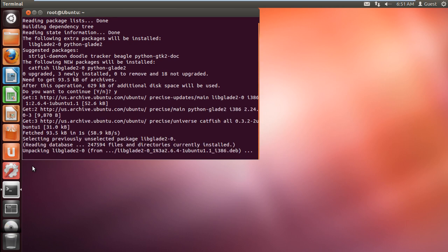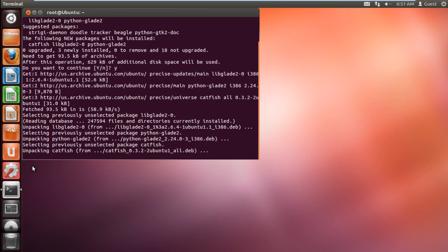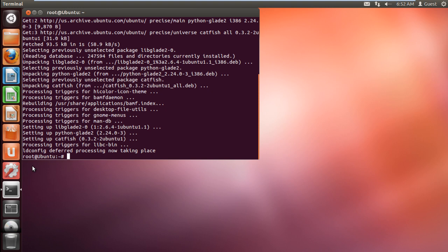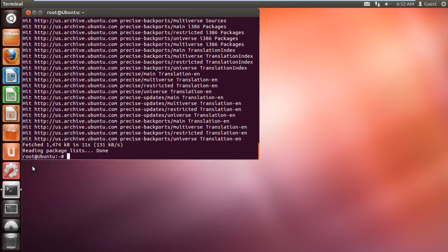Now we will need to get an update for the installed packages. For that, type sudo apt-get update and hit enter.